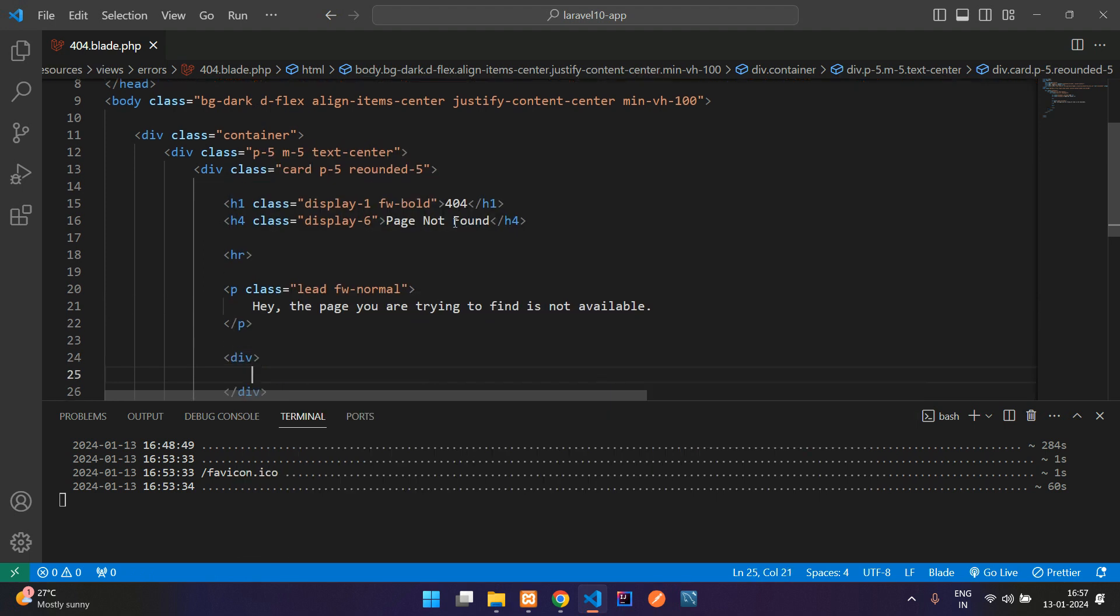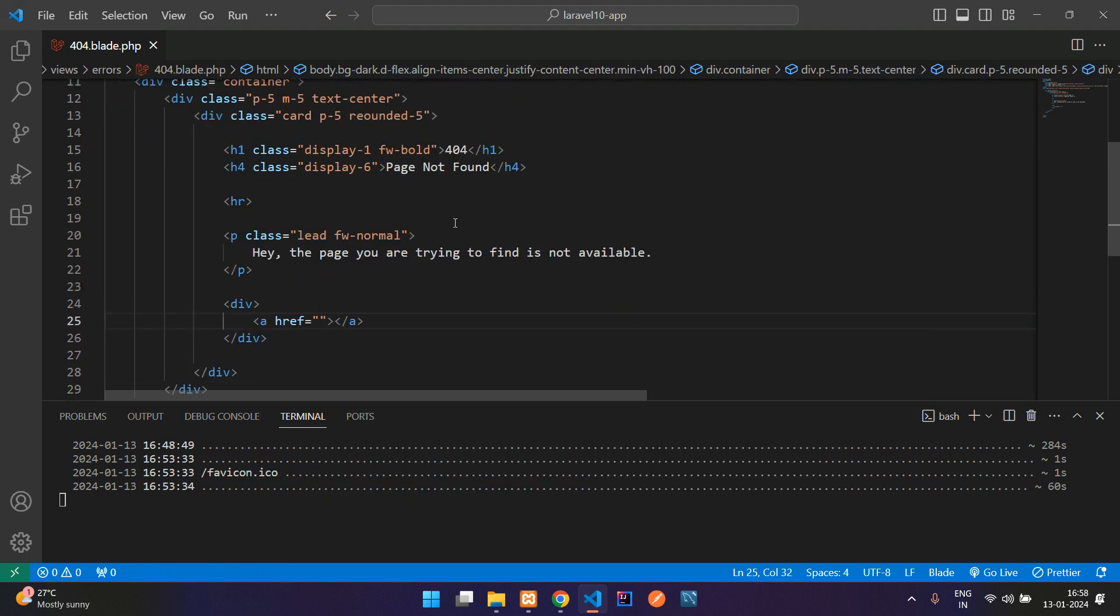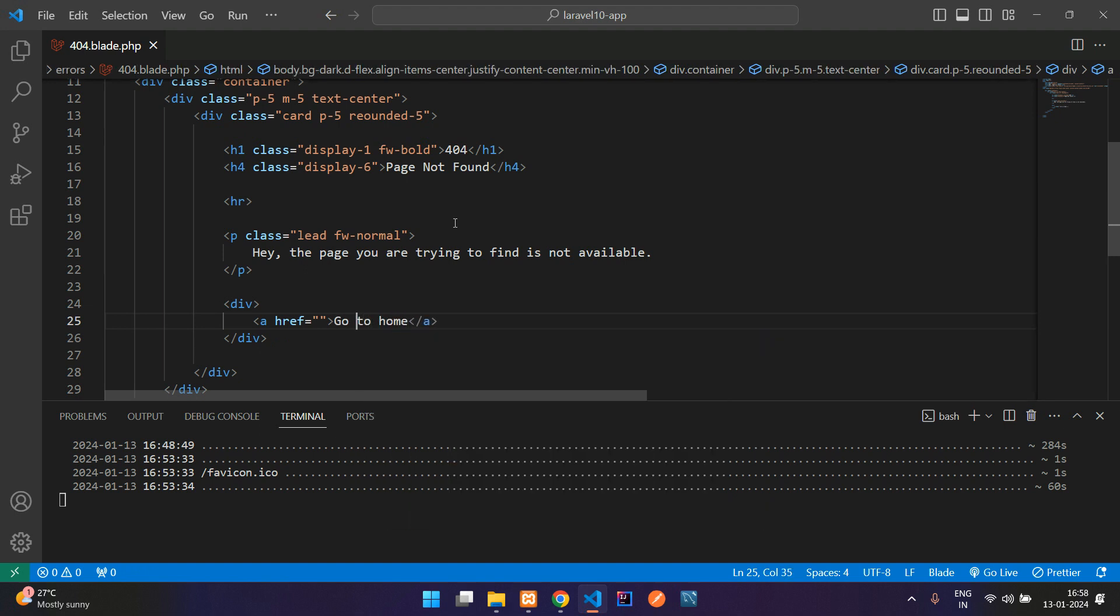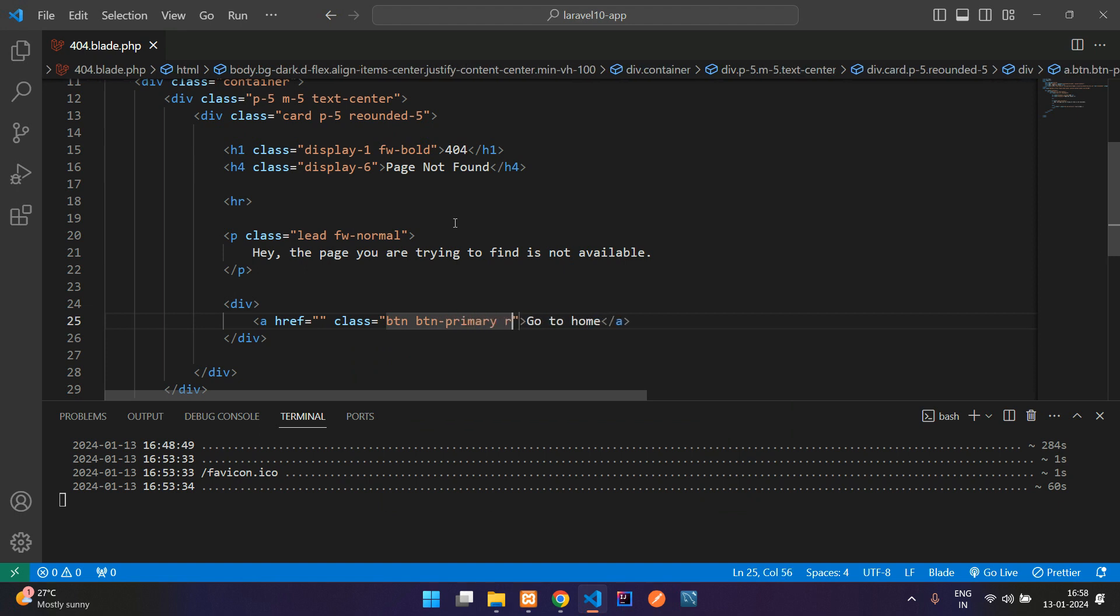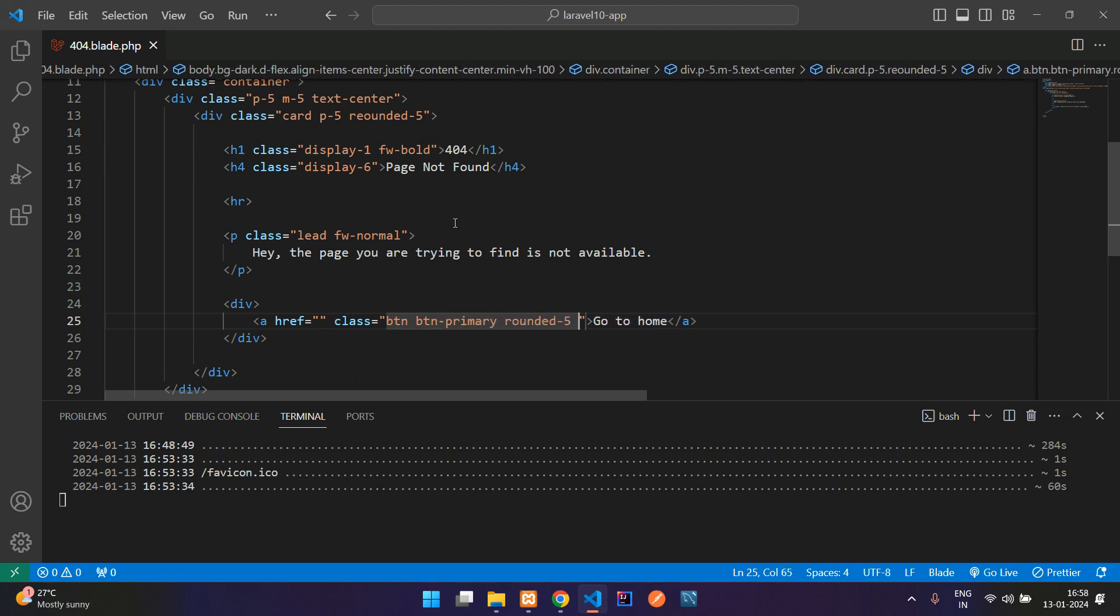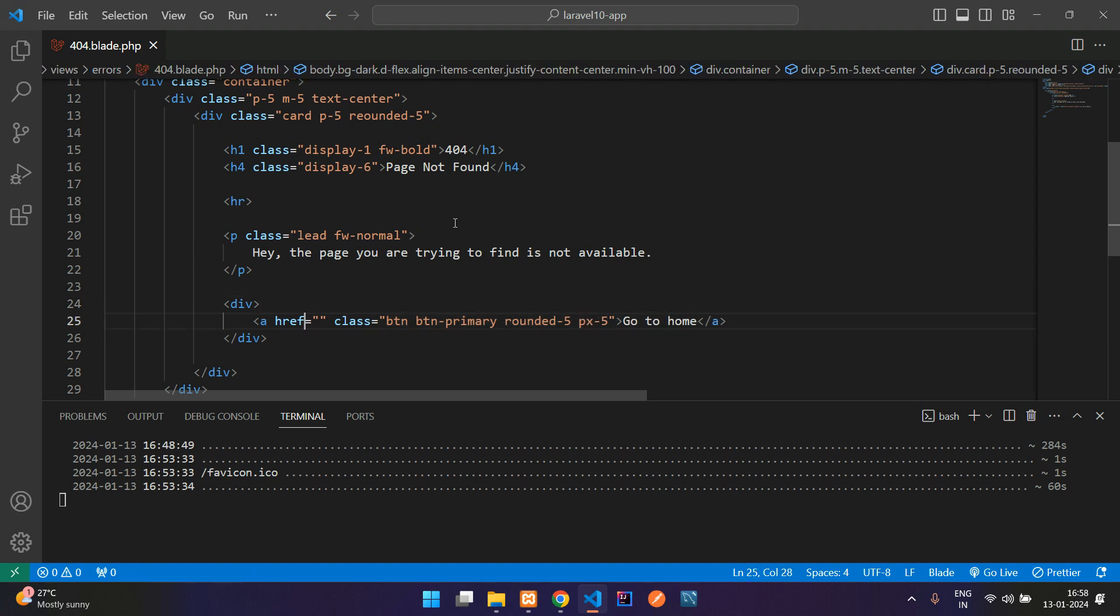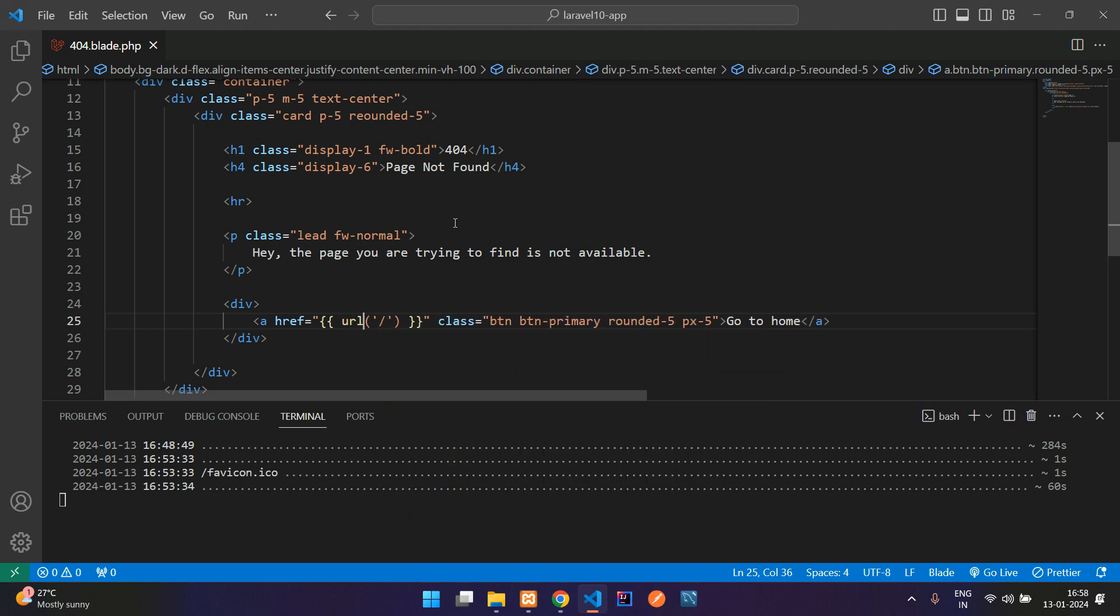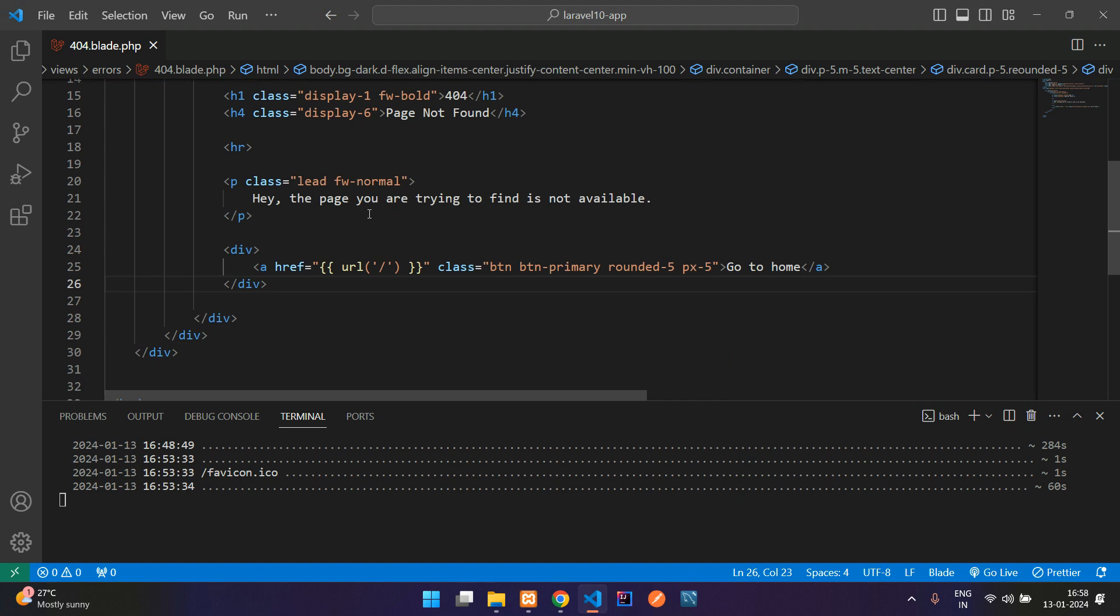Then a simple button, which redirects. So go to home. And just design this button, button hyphen primary, and rounded hyphen five, and px five. And now you can create one route here. I mean, the URL, which goes to the home page.